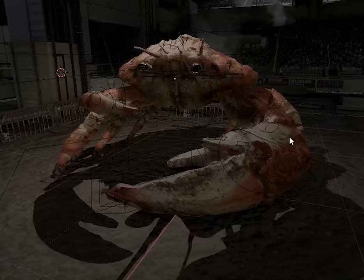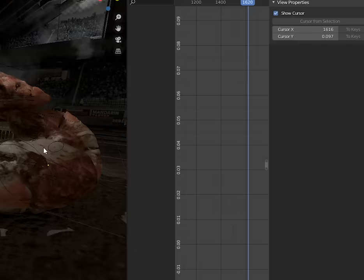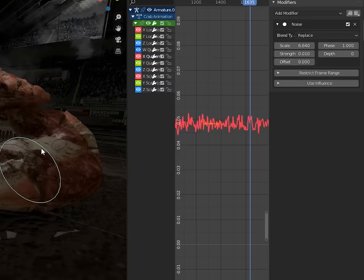And it's not just for cameras. I can't animate at all, so this crab is just animated with noise modifiers on a few different bones.